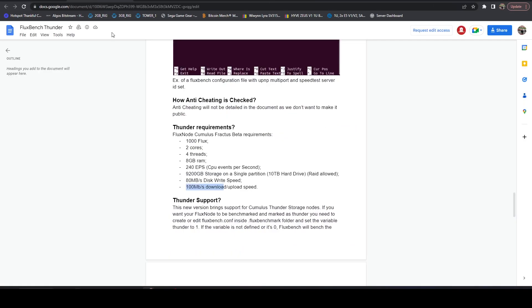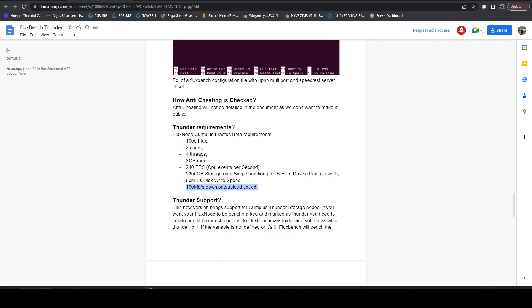And so this is really disappointing to me seeing this. I was really excited to build a storage node on Flux. In fact, I even covered a video previously, the server that I actually bought that I was going to run Flux storage node on. And unfortunately, now I won't be.